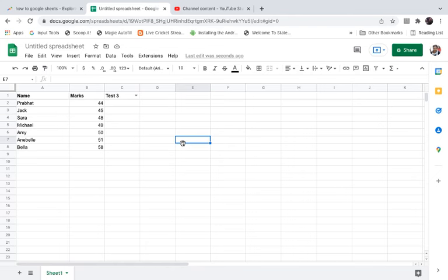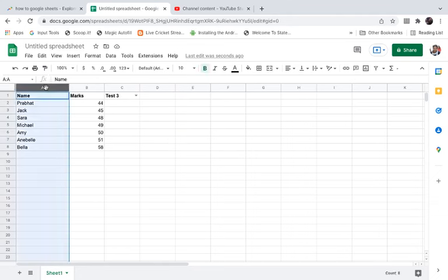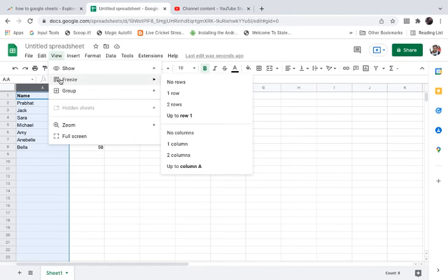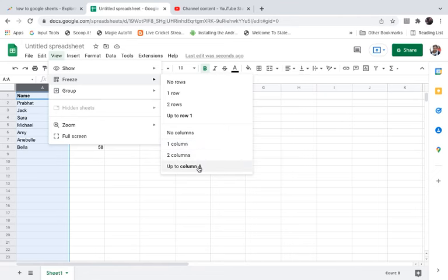Simply click on column A here, then go to View. You can see the second option is Freeze. At the bottom you can see no columns, one column, two columns, or up to column A.